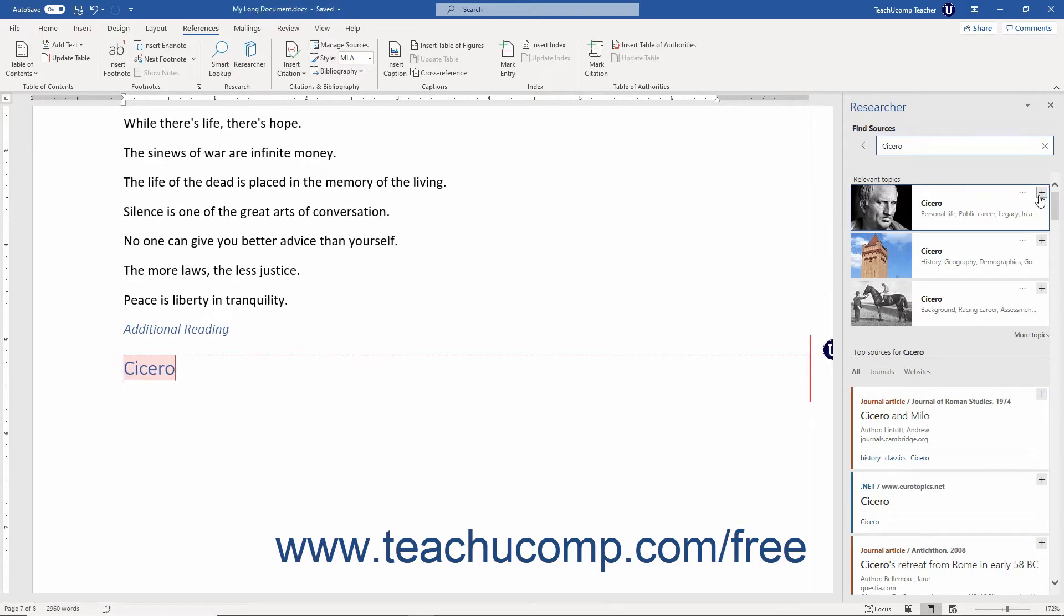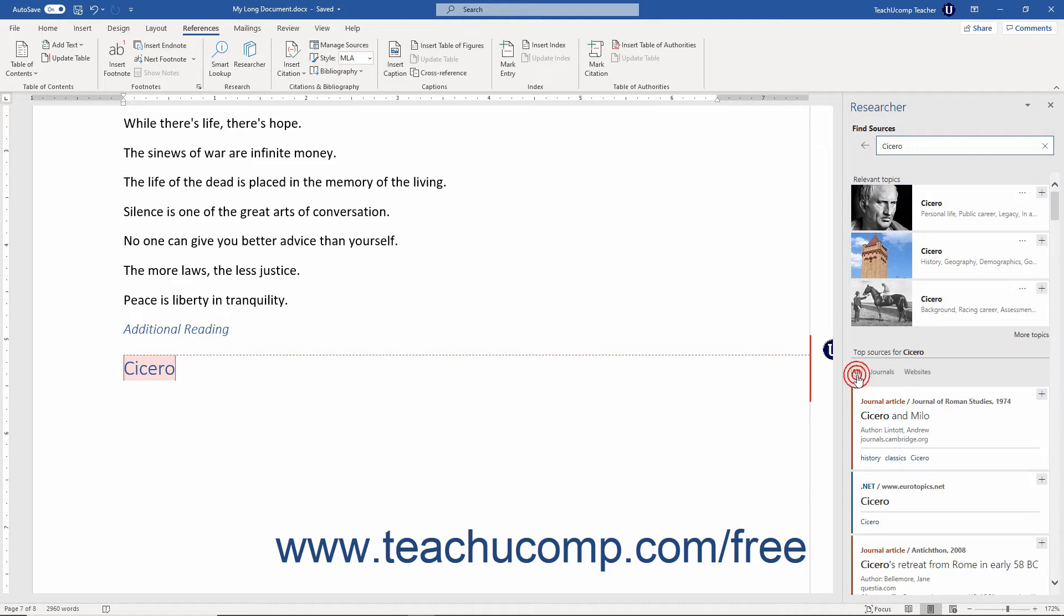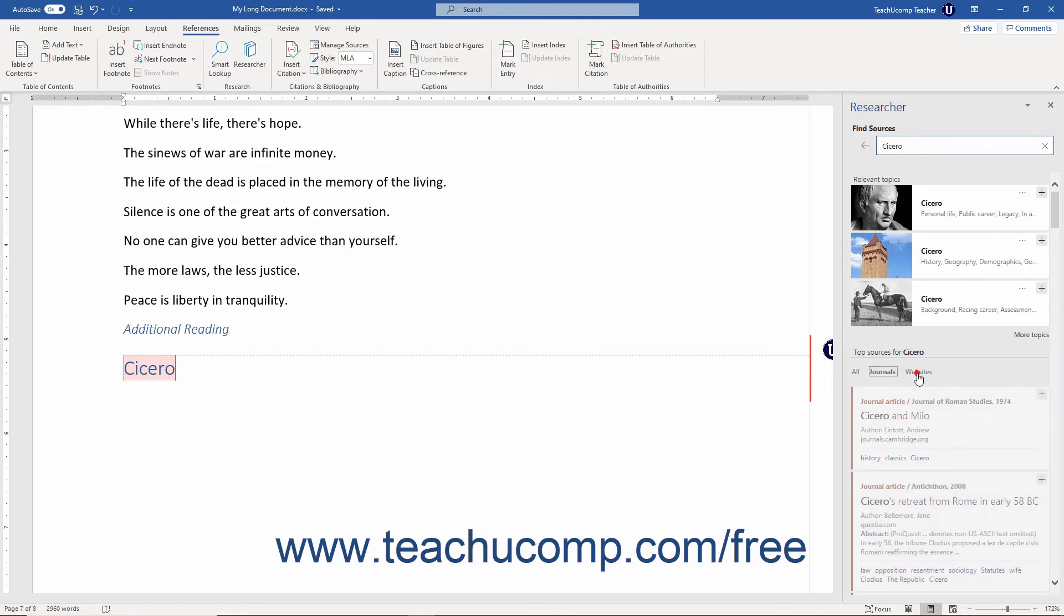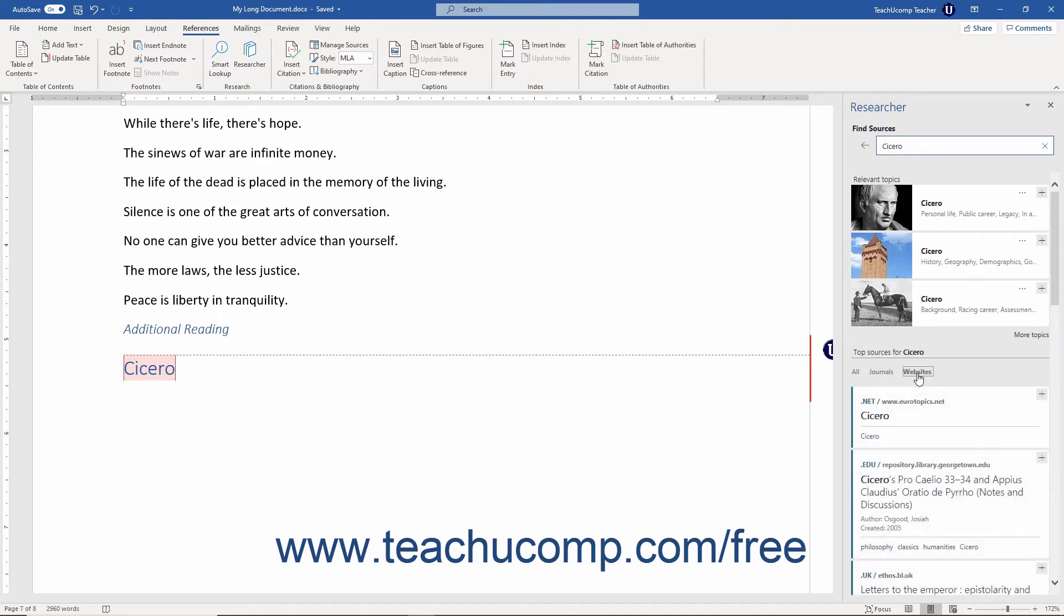Relevant sources for your search and topic appear below the topics in the Researcher pane. Depending on the results returned, you may be able to click the links that appear at the top of this section like All, Journals, Websites, or Books to filter the sources that appear in this list.